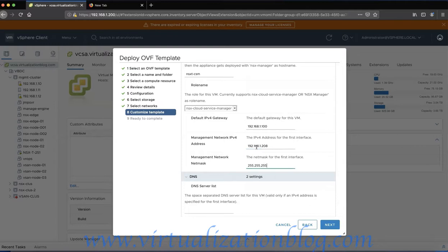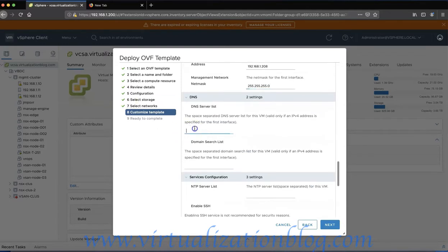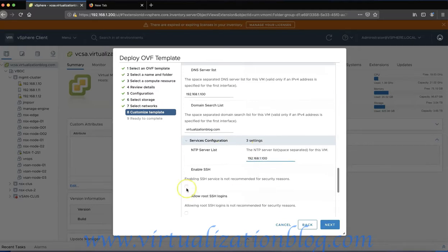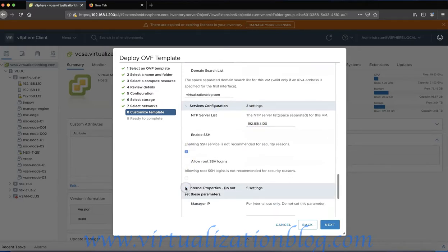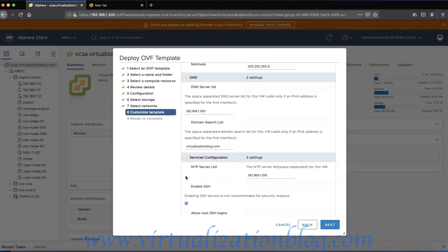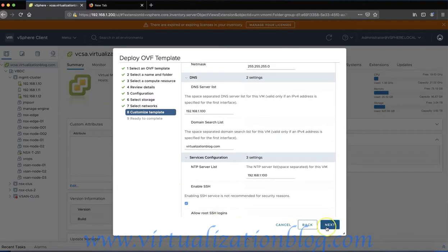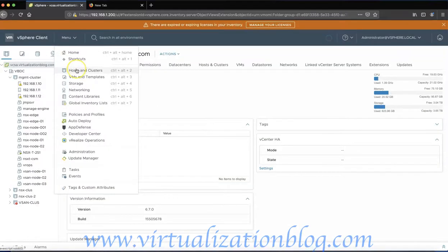On the Customize Template page type in the details like IP address, DNS server, NTP server, etc., and click Next. Review the details and click on Finish to start the deployment process.